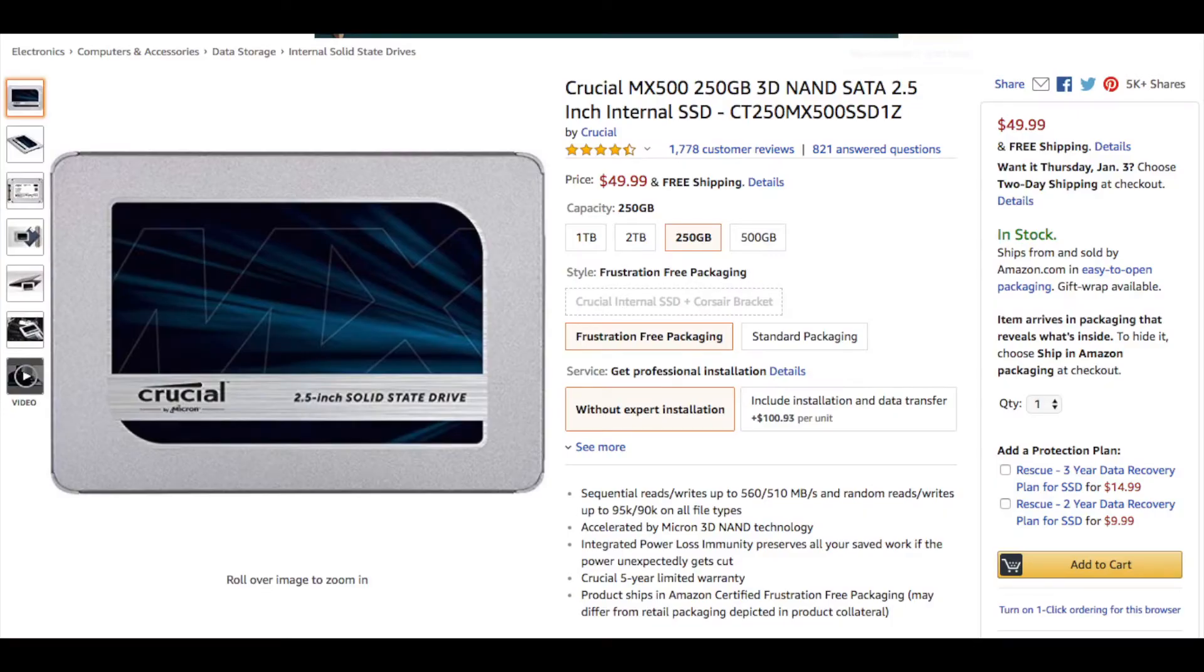Yo guys, Carter from MacTech here, and as promised, I upgraded my $50 MacBook. Let's go over the upgrades and see if they were worth it.